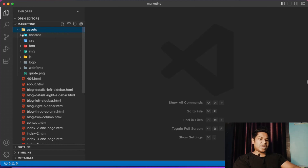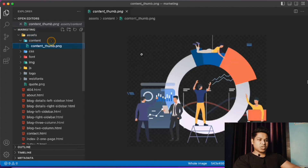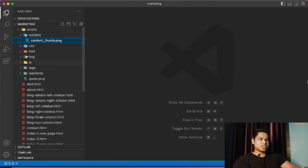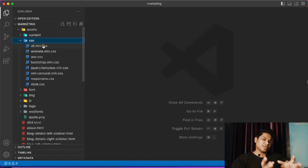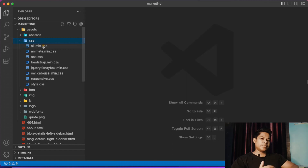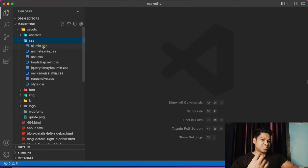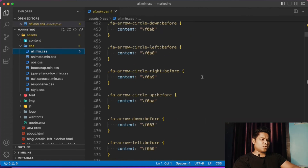Under the assets we have content, CSS, fonts, images, javascript, logo, and web fonts. First, under the content we have the content images. Under the CSS we have all the CSS files. The developer has divided the entire CSS into multiple categories - you should never write all your CSS in one file. It's better to divide it across multiple files for different purposes.